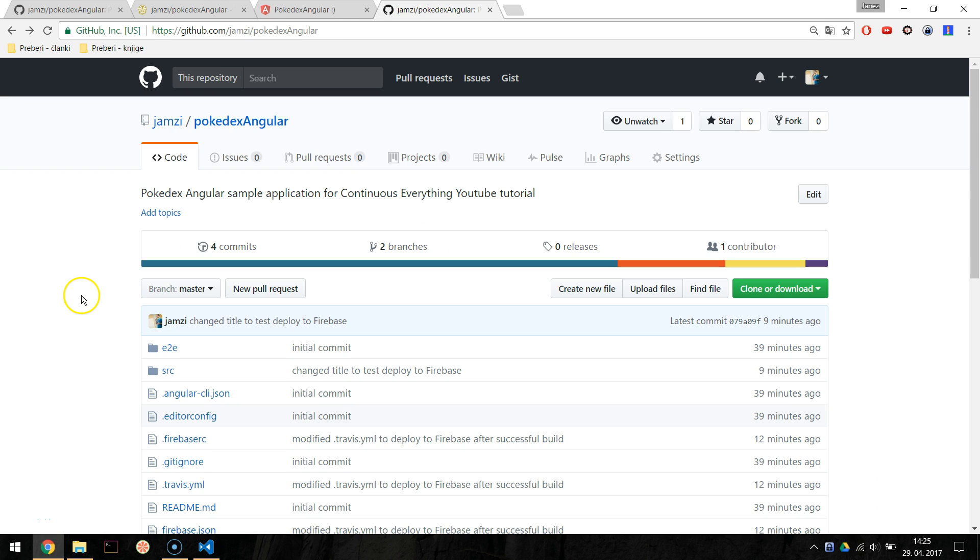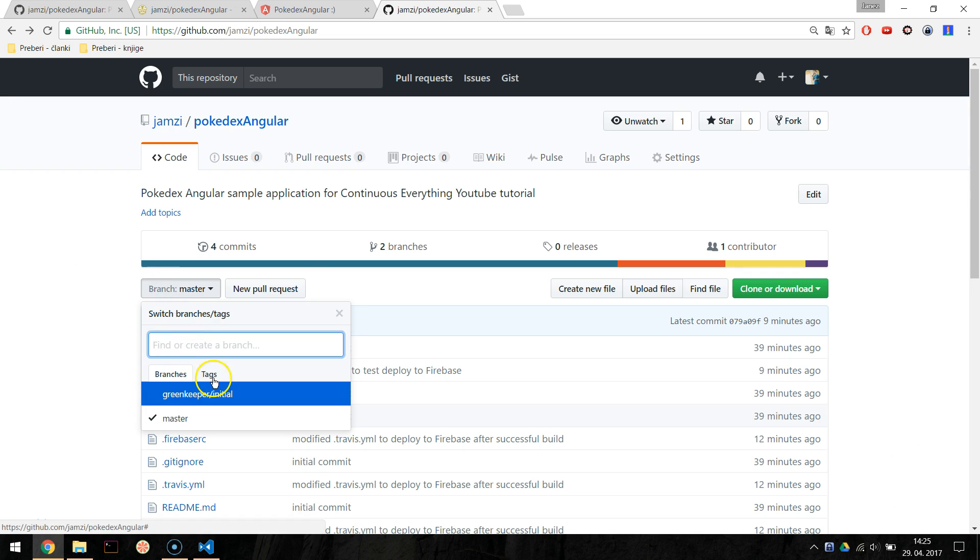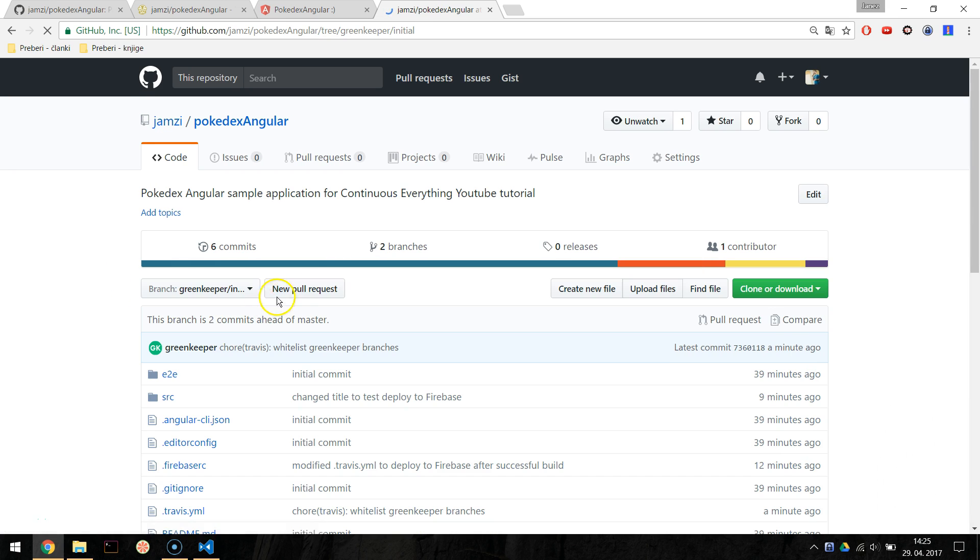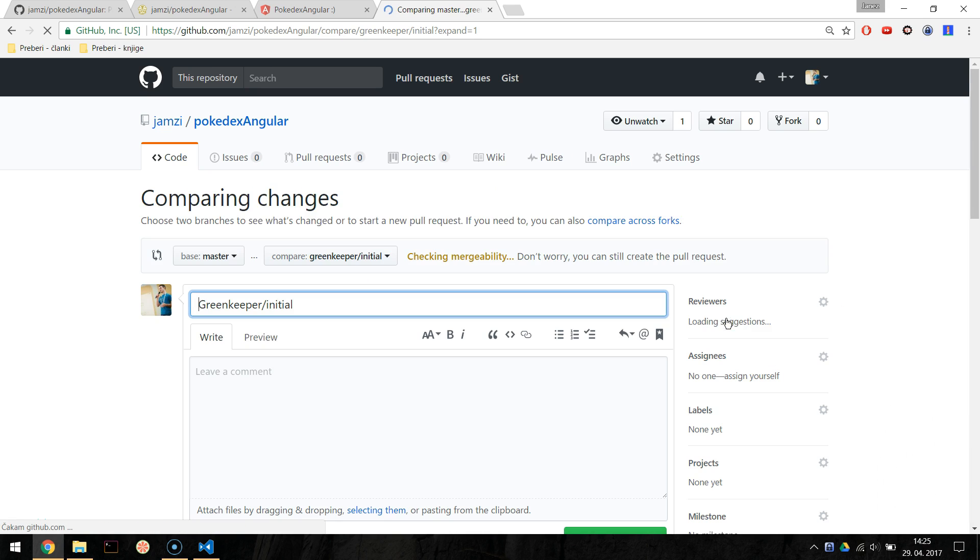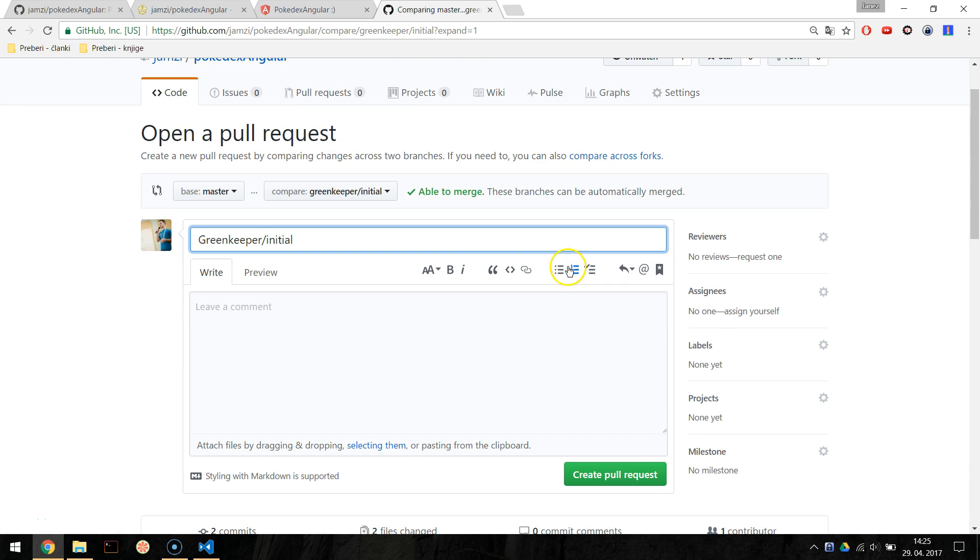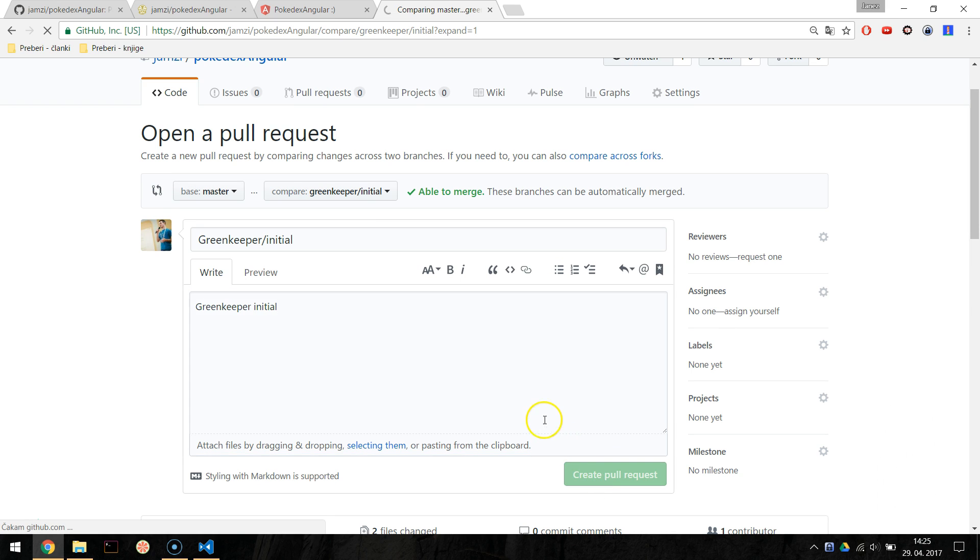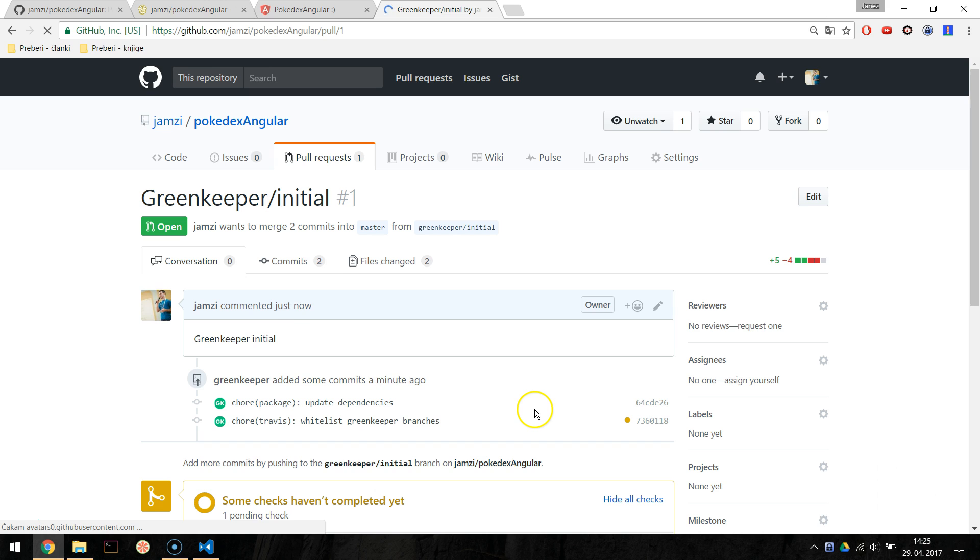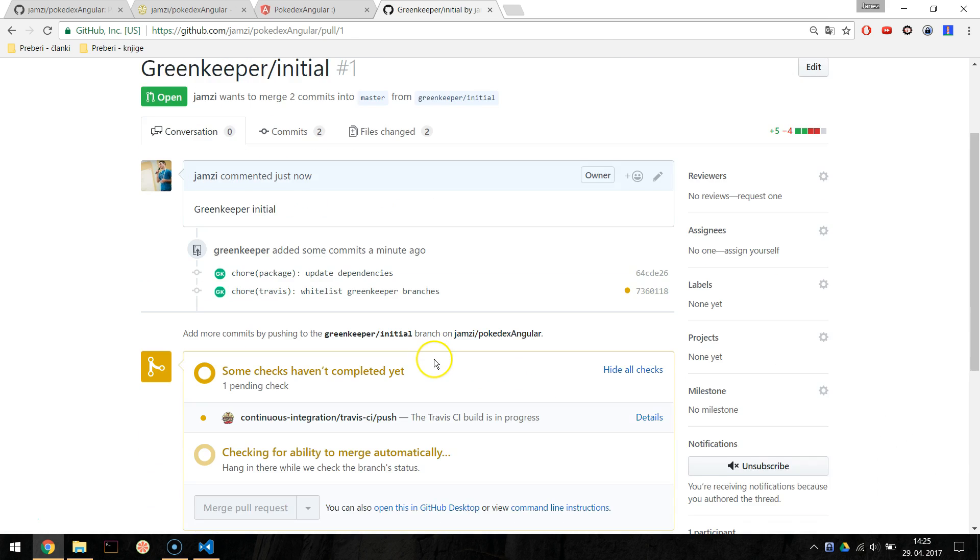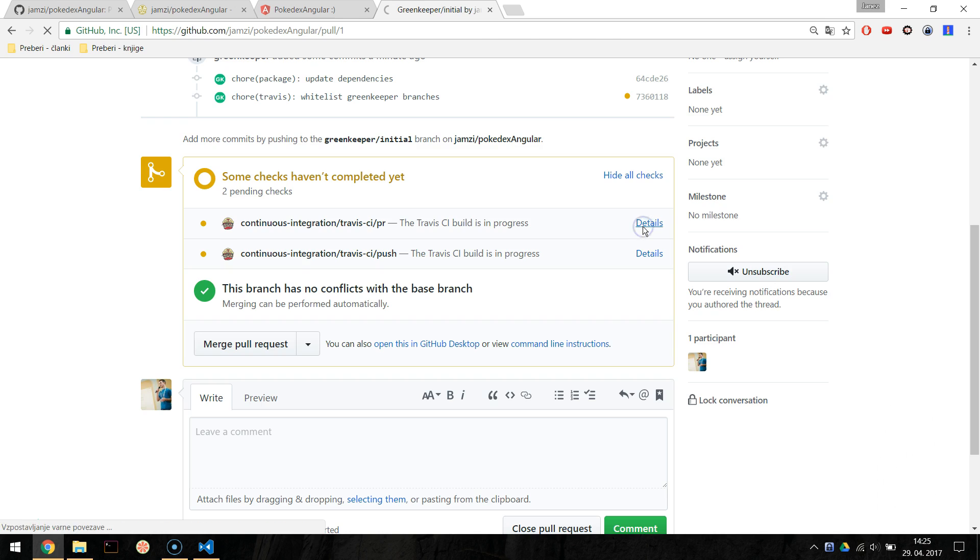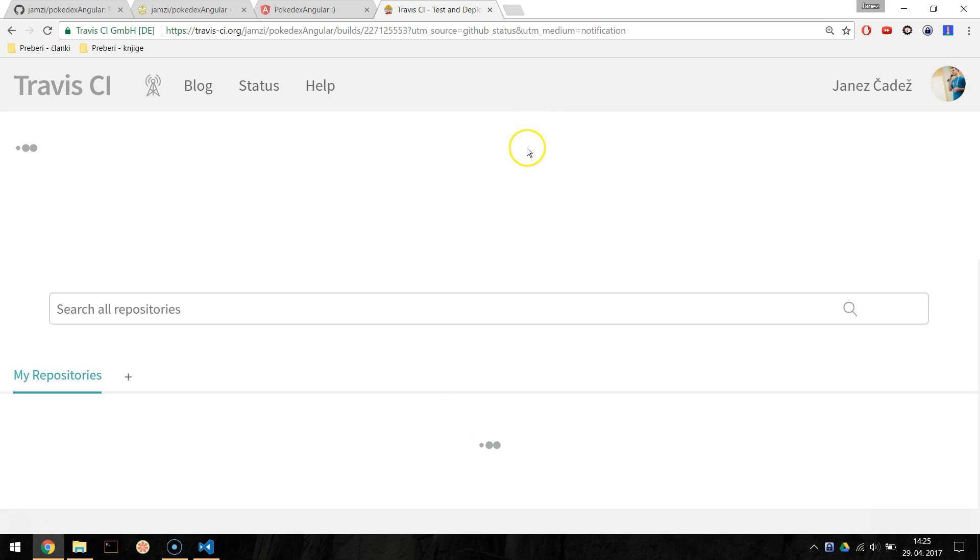After enabling Greenkeeper it will create an initial pull request to update package.json packages and add batch to readme.md file. It will automatically trigger the CI process and if everything went ok and the checks are all green you can merge this pull request into master branch.